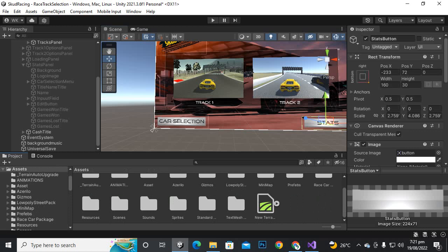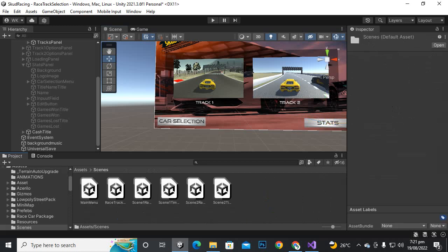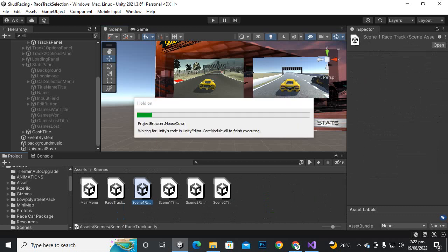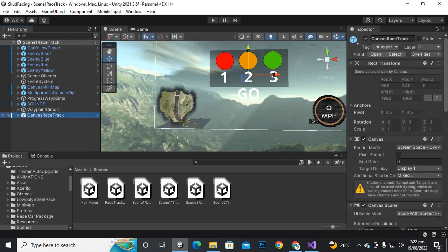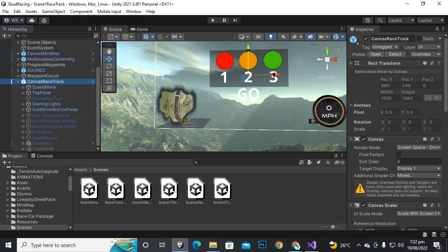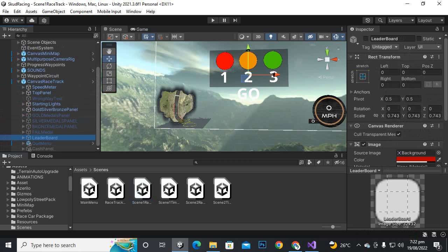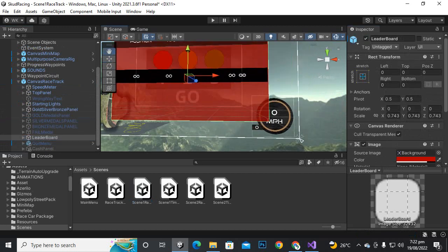Now we will move back to our scenes. In the race track scenes, if we go to scene 1 race track, we should have a leaderboard. We need to add a continue or back to main menu button on the leaderboard as well. Let's go to the leaderboard — canvas race track, open it, this is the leaderboard — let's make it active.